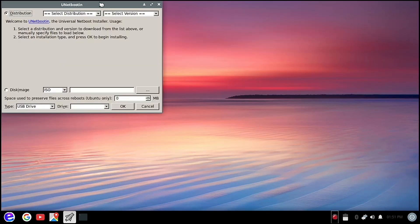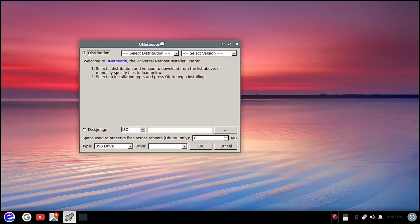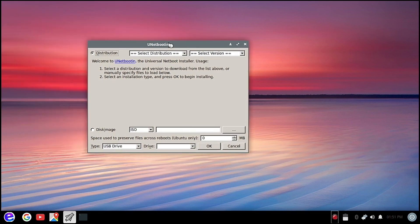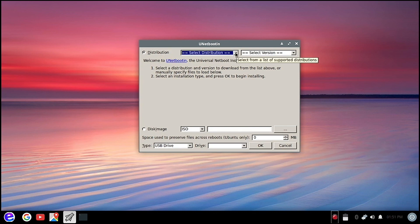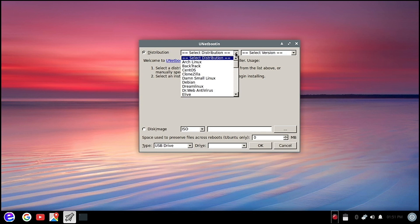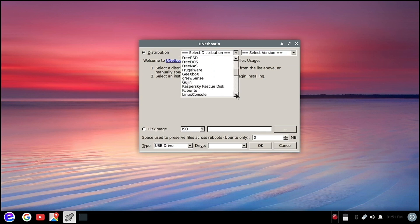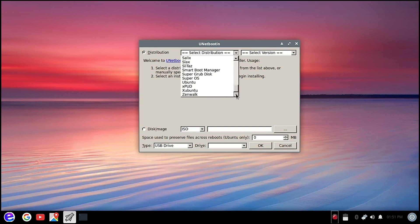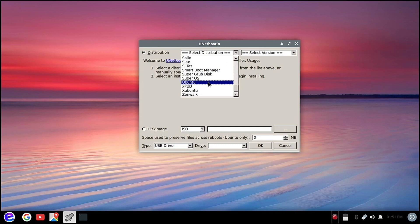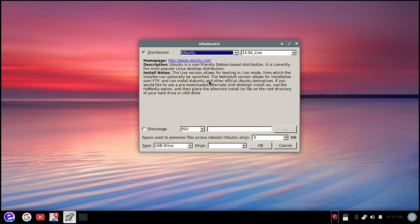And hit enter. Okay, so here is the default Unetbootin GUI window. If you want to download the distribution, you can select it here. Let's try to see what are the distros you can download. Let's try Ubuntu.